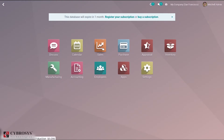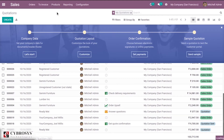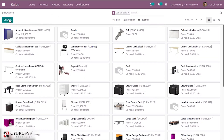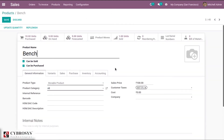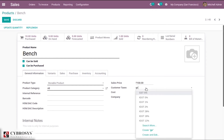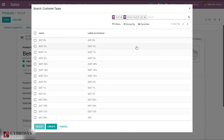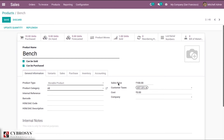After that, let us go to Sales > Products. Here we have a product — you can create a new product and set taxes. Let me set the taxes. You can see GST — this is our tax, GST 20%.